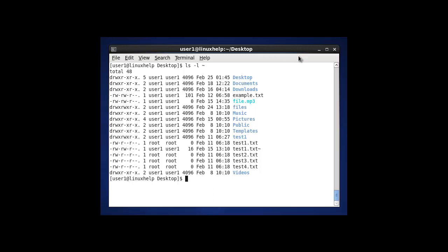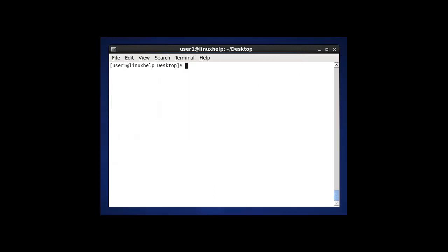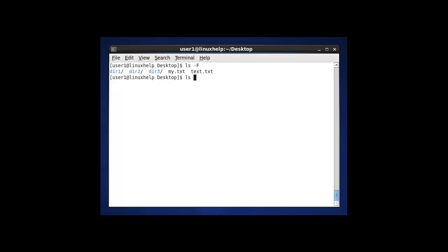The next option in ls is using the -F option. It will list the directories and show them ending with a slash symbol. Normally using ls will not show this format, but using ls -F it will show the directory which ends with the slash symbol.